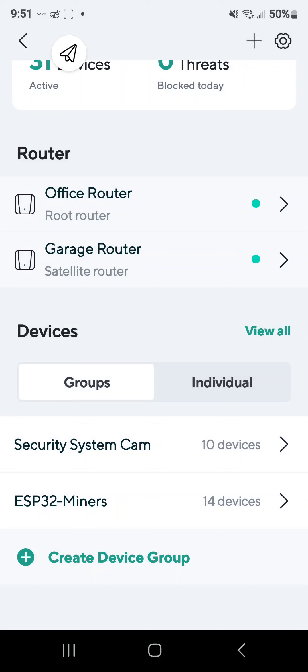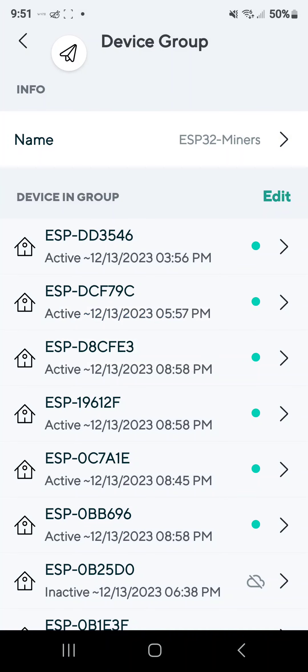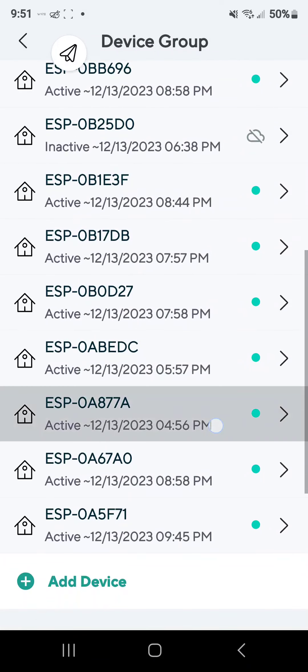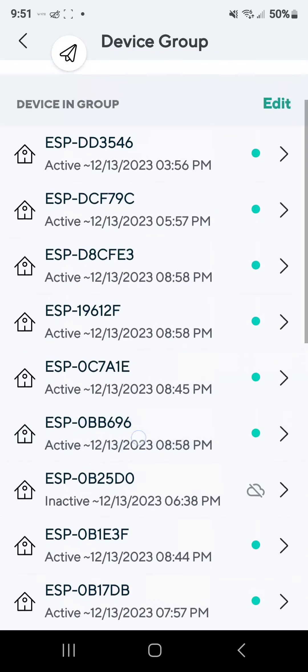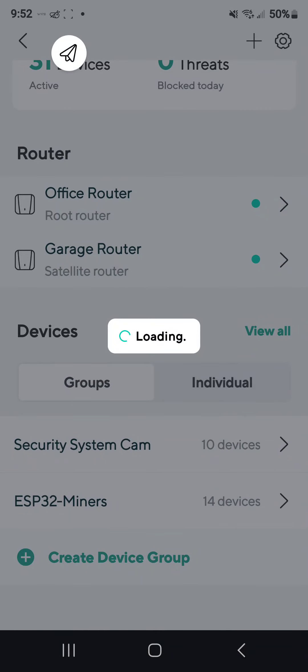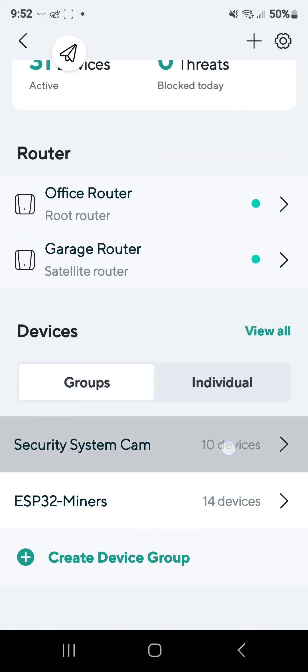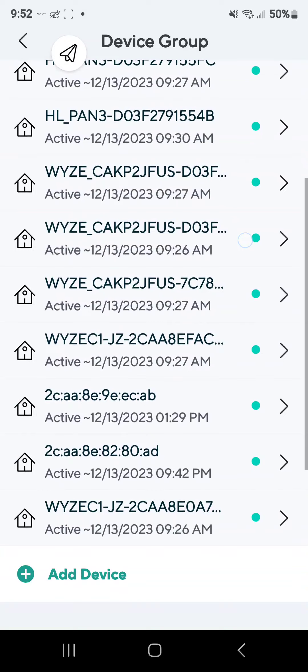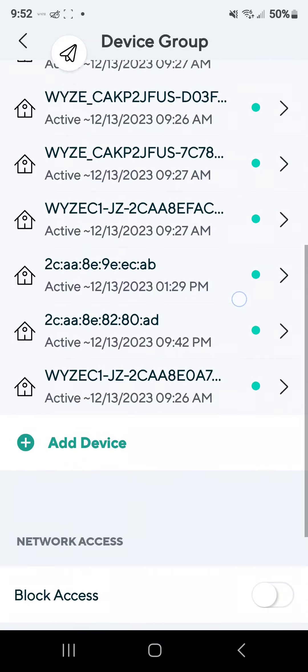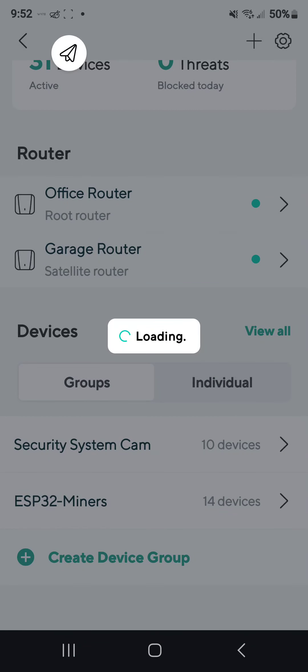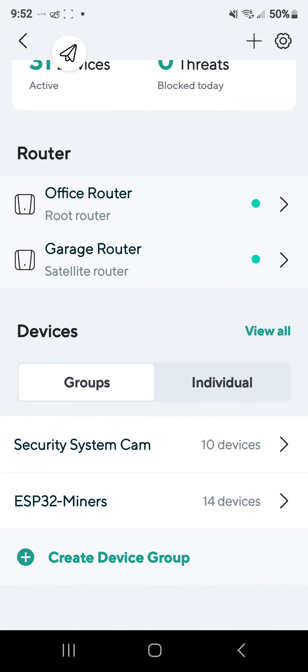I just created groups, so I have all of my IOT devices in one group, and then I have basically all the security cameras in one group, which I have a ton, like ten of them.